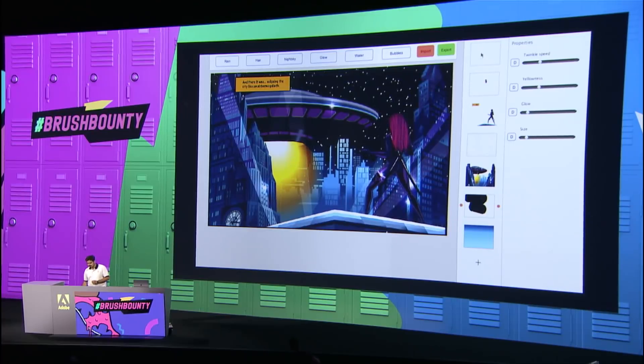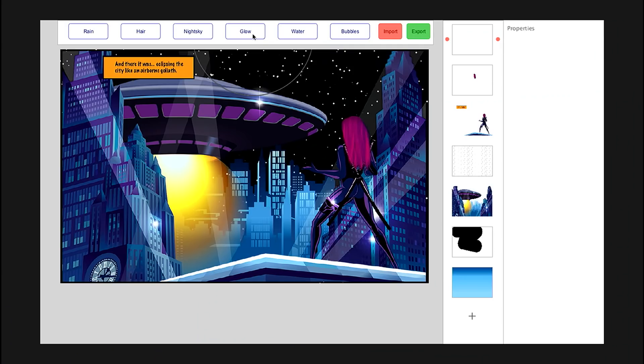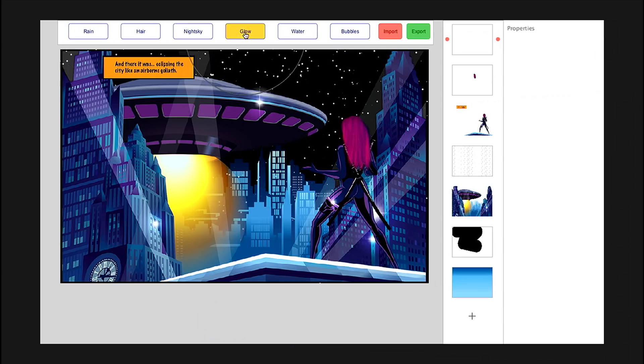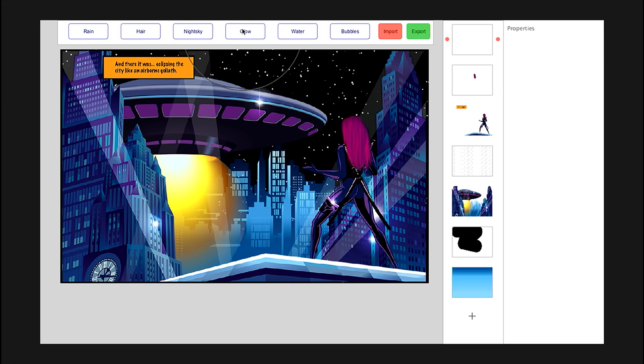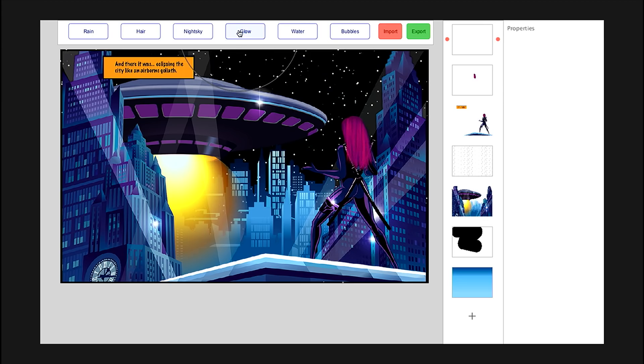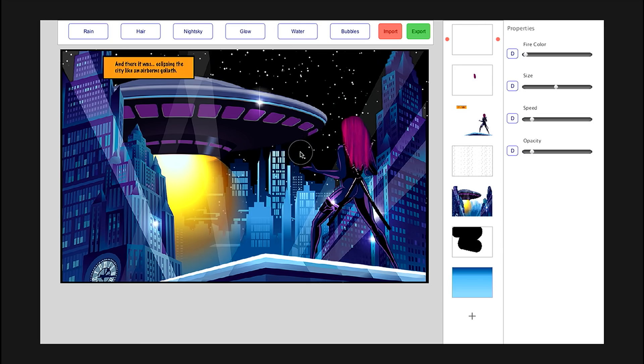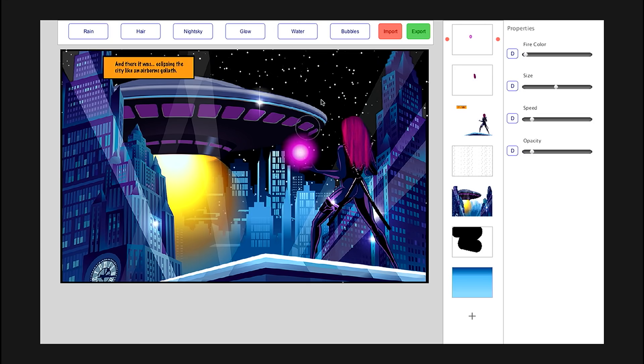Every superhero has a power of his or her own, and our superhero's power is a glowing orb of energy. Let's draw that as well using the glow brush. And there we go — a pulsating orb of energy.